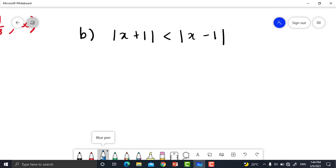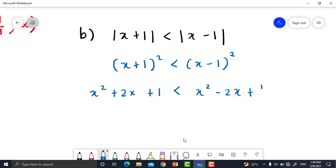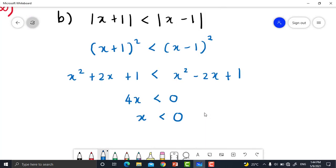Question 15B: |x + 1| < |x − 1|. Square both sides: (x + 1)² < (x − 1)². Expanding: x² + 2x + 1 < x² − 2x + 1. Simplifying: 4x < 0, so x < 0. Therefore the solution set is (−∞, 0).